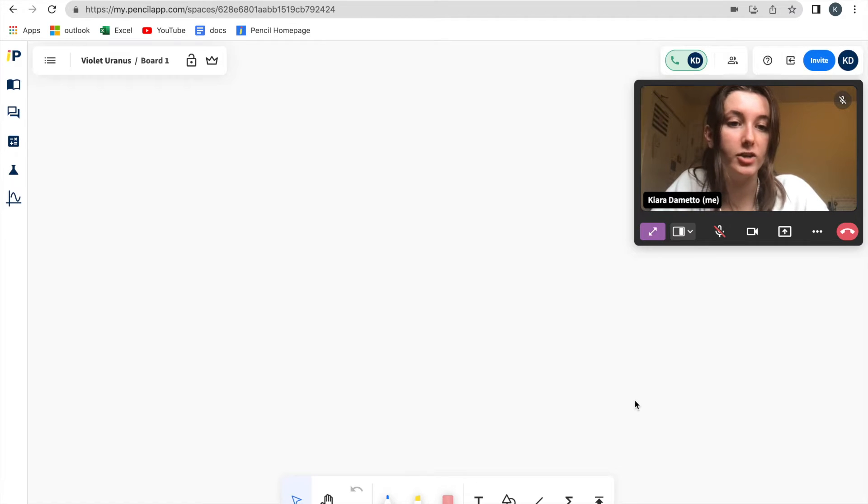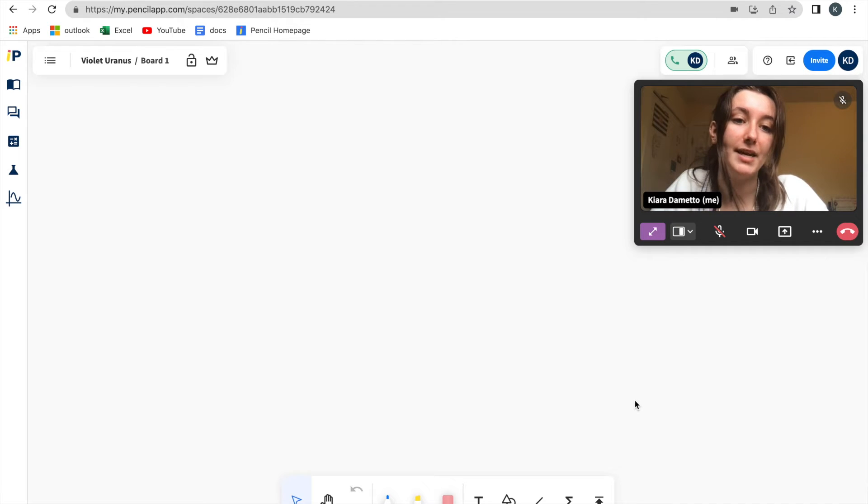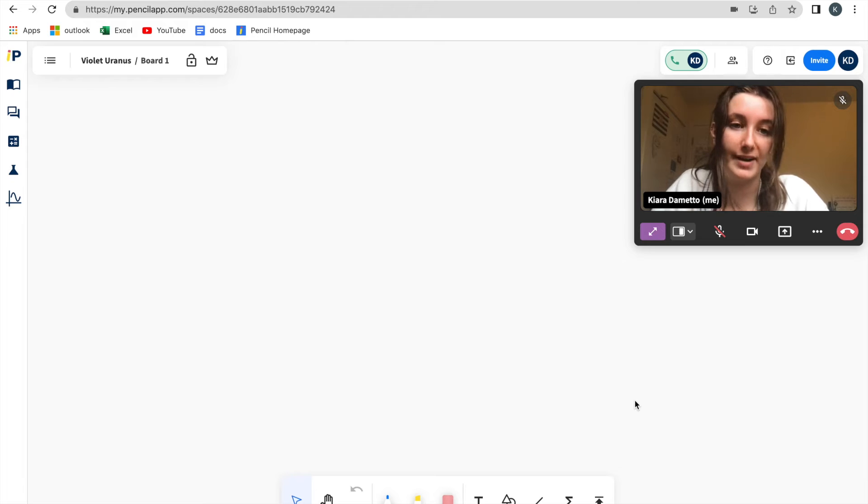A participant can be turned into a host directly through their invitation into the space, or they can be turned into a host after they have already been granted access to the space.